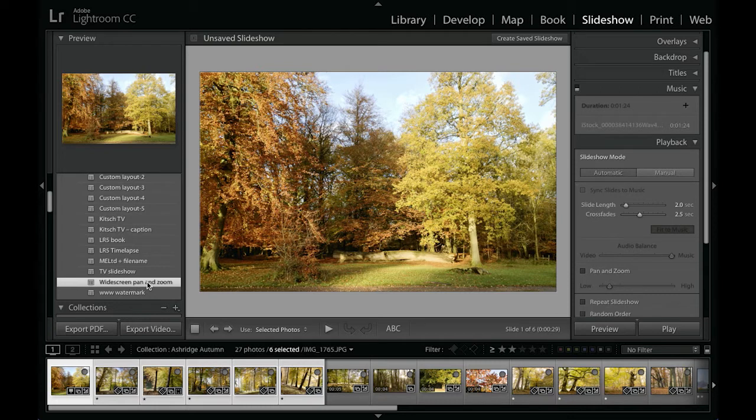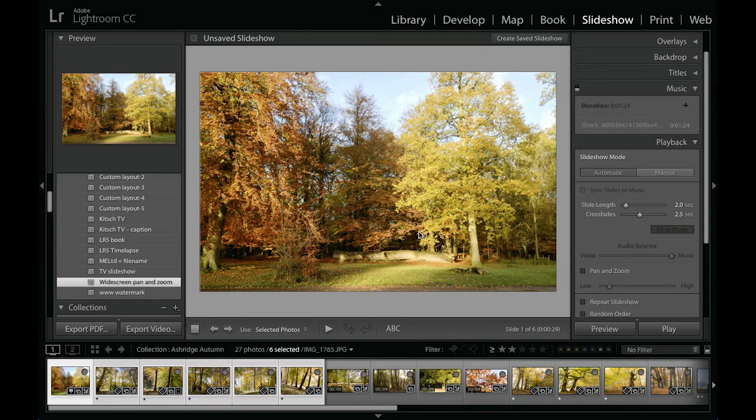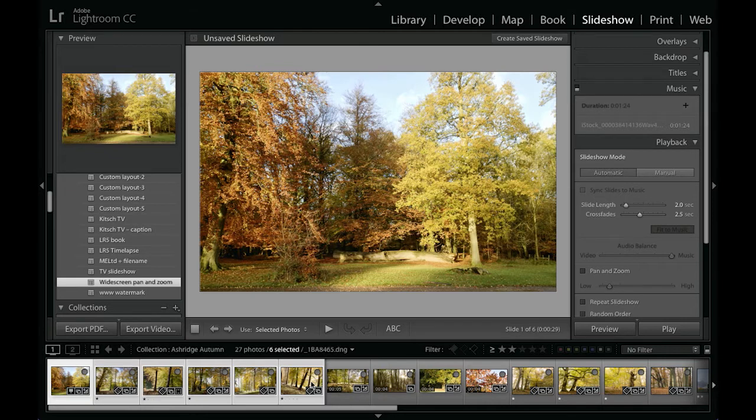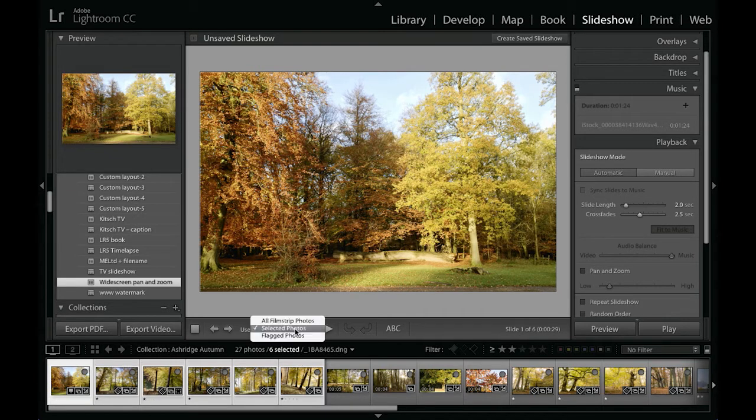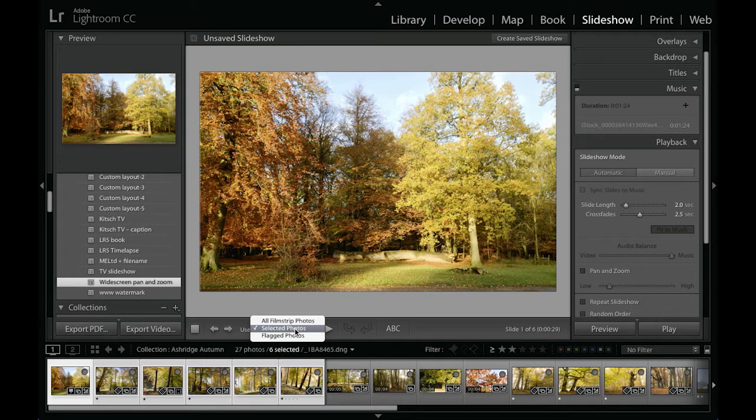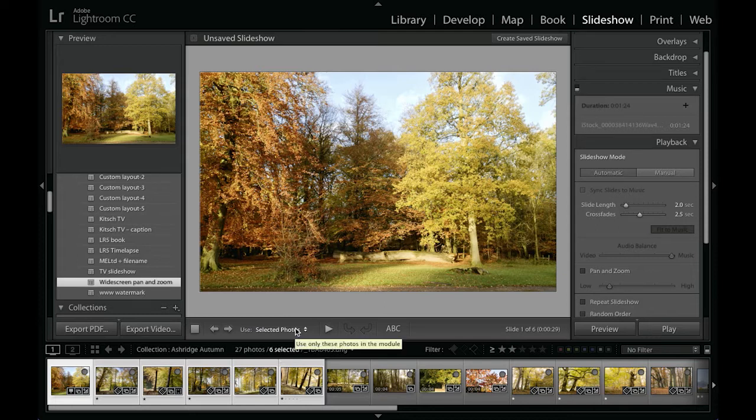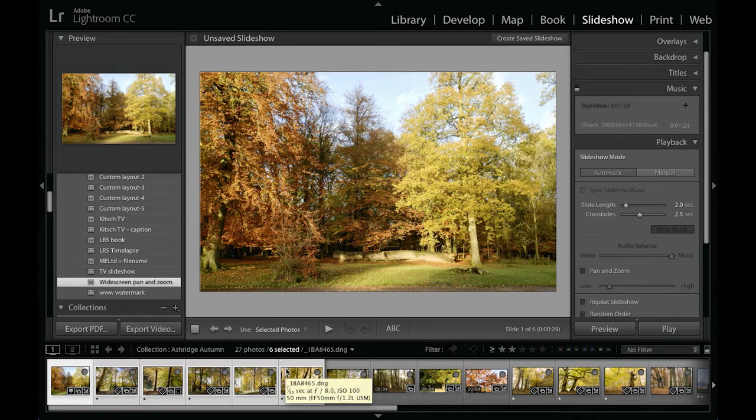To start off with, we've got the images set up to a widescreen aspect ratio. I have these six images selected down here in the filmstrip. In the toolbar, you can see that I have selected 'photos selected,' which means that if I play a slideshow now it's just going to use those selected photos rather than all of the ones that I had in that collection.